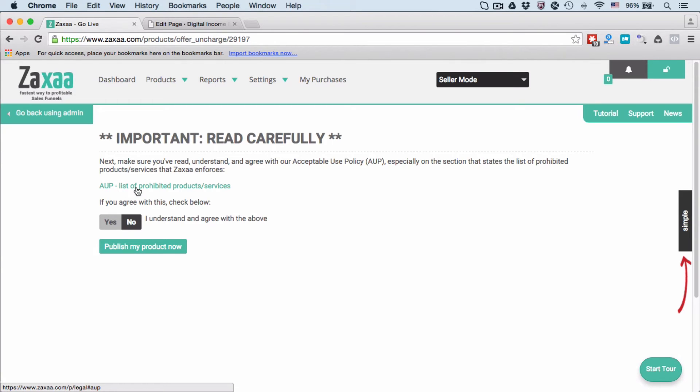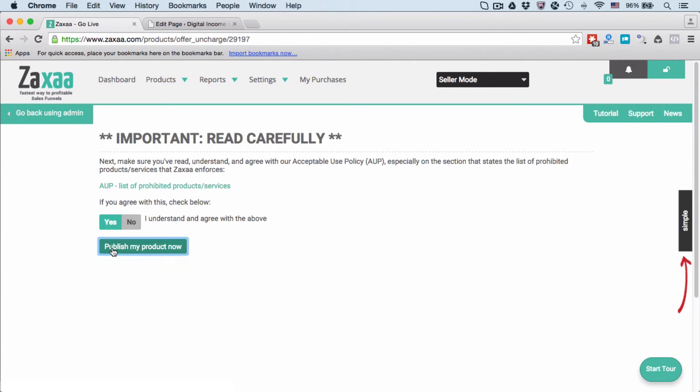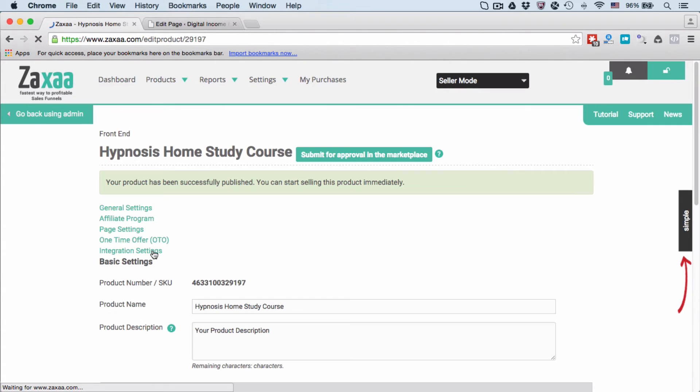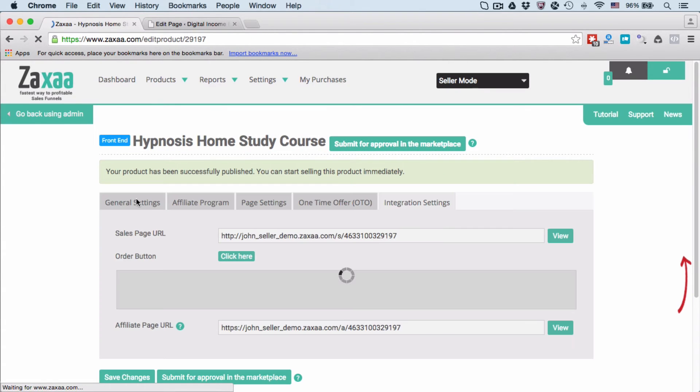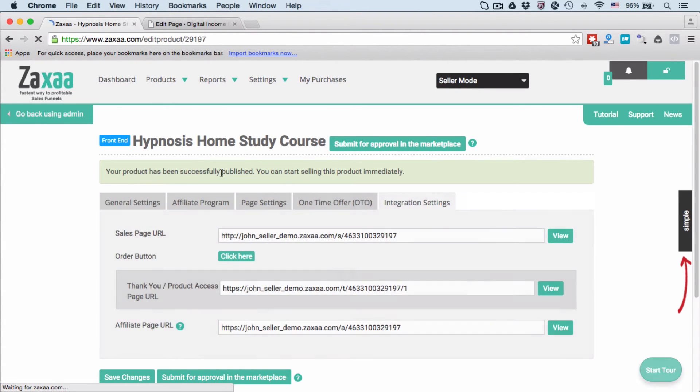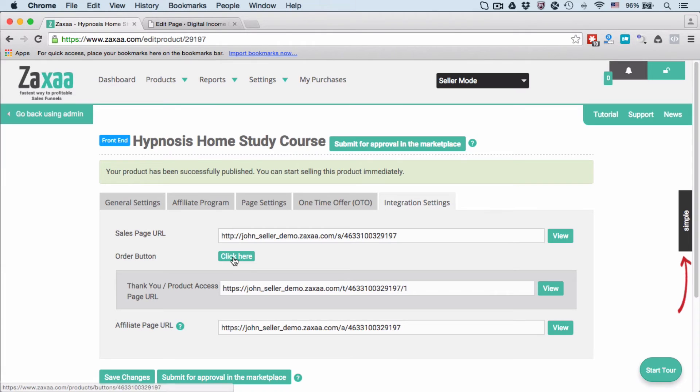Make sure that you agree to our acceptable use policy. Clicking this link will open a new window, so please read that carefully. If you agree, select Yes and click Publish My Product Now. Your product has been successfully published. You can start selling this product immediately.